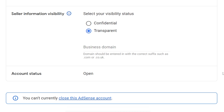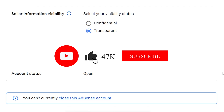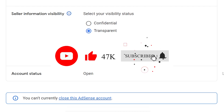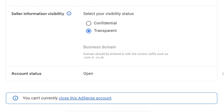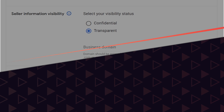Those were all the steps and methods to close your AdSense account if you're facing the 'you cannot currently close this AdSense account' error. I hope this video was helpful. If so, please like, subscribe to the channel, and comment below if you face any problems. Thank you for watching — have a nice day!